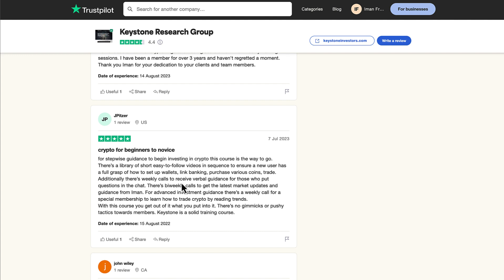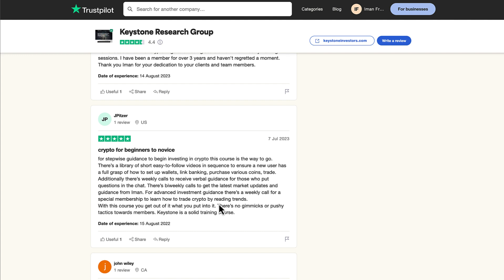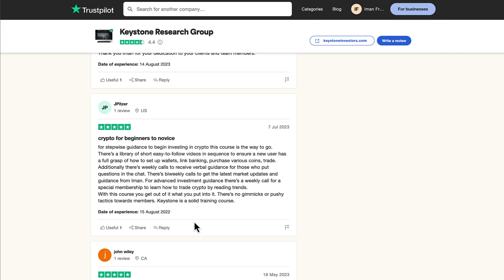There's bi-weekly calls to get the latest market updates and guidance from Iman. For advanced investment guidance, there's weekly calls for a special membership to learn how to trade crypto by reading trends. With this course, you get out of it what you put into it. There's no gimmicks or pushy tactics towards members. Keystone is a solid training course.